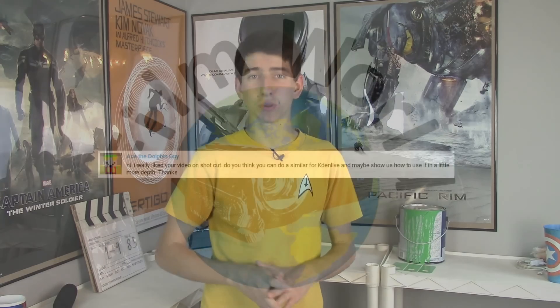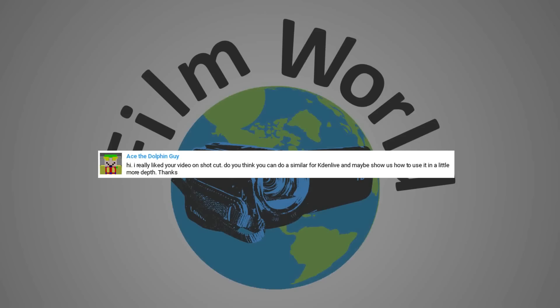A popular video of mine is the review I did on the ShotKut video editor, which you can watch here. But ShotKut is not my everyday video editor, and one of the questions I get asked the most is what is my everyday video editor? This episode is a viewer request from Ace the Dolphin Guy, so big thanks to him for that. For the past year and a half or so, it's been Kdenlive.